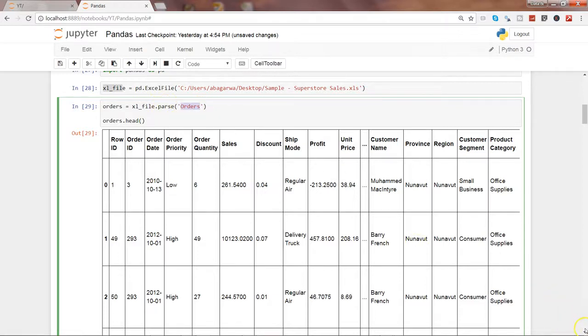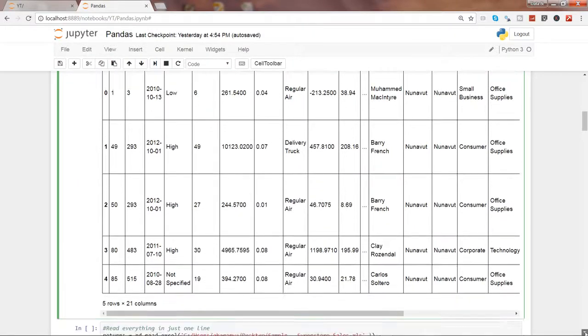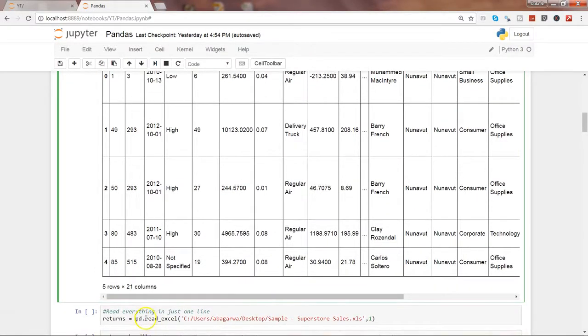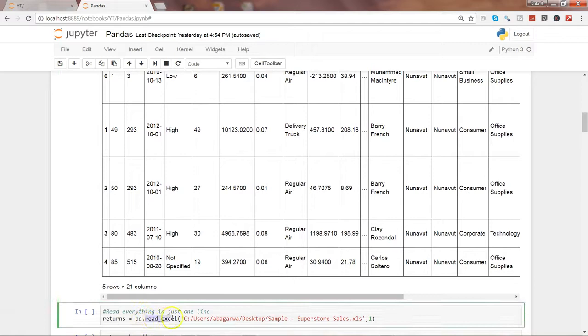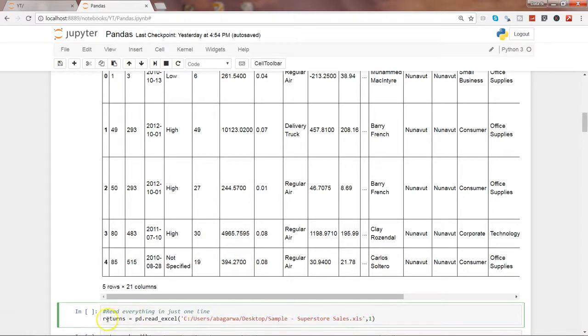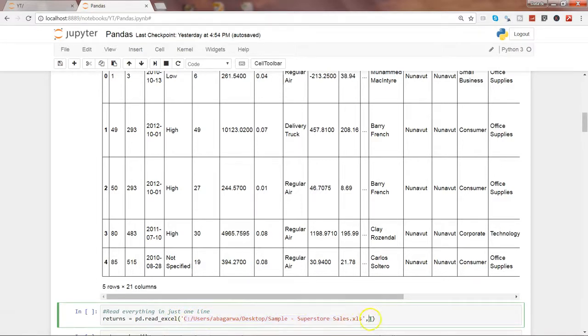That's one way you can read the data. Another way to directly read the data is by using the read_excel function. This is also part of the pandas library, and the benefit of this function is that in just one statement you can get the output. The file has the returns - the orders which have been returned - so it has that sheet. What we are saying by using the read_excel function is: go to this path, import this file, and take the second sheet.